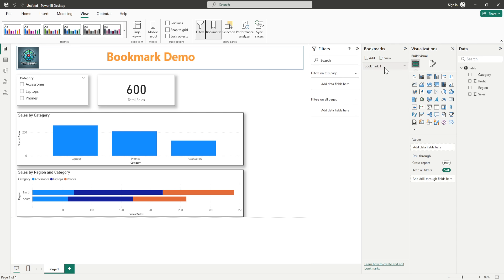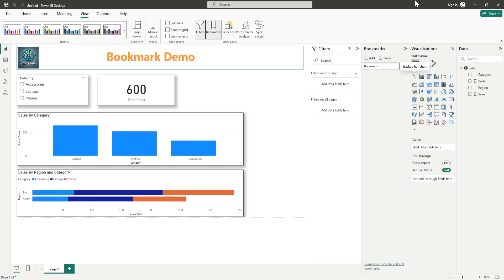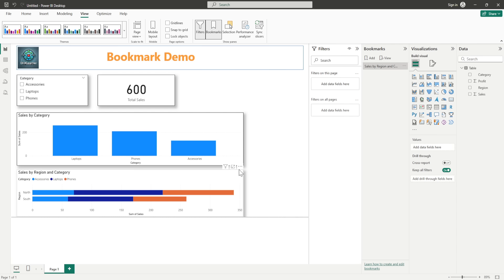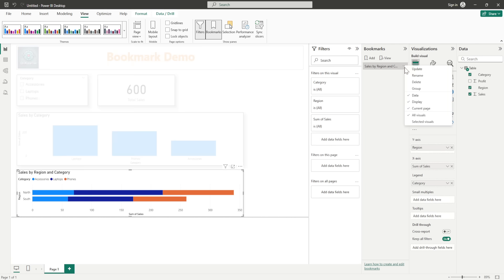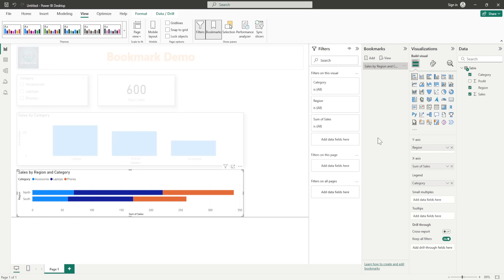You can choose what name you want to give — click on it and rename it. I want to name this one 'Sales by Region and Category.' When I created it, it got automatically saved. Now I want to make this the spotlight, so I will update it. This particular bookmark now has the Sales by Region visual spotlighted.